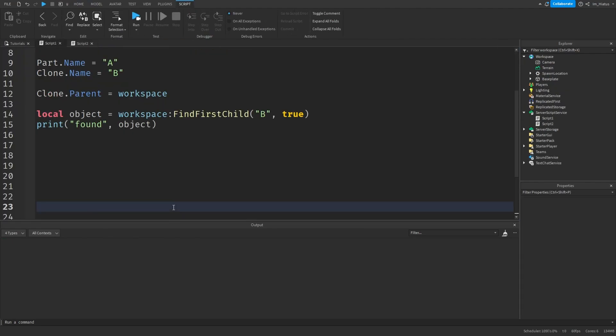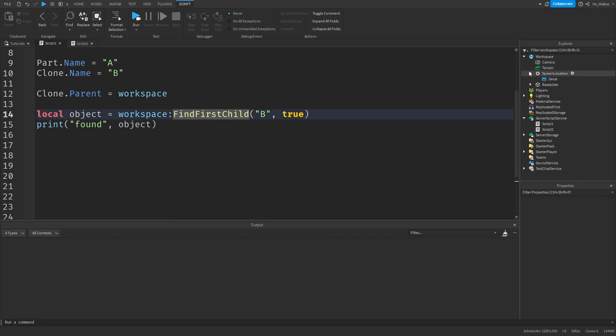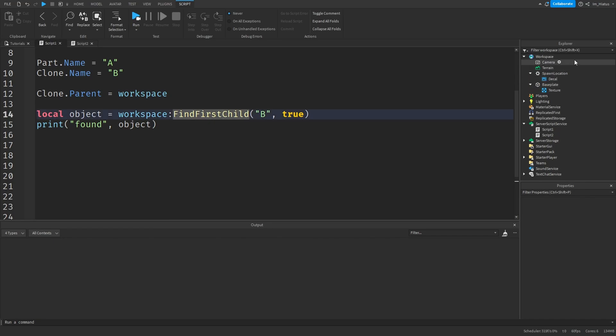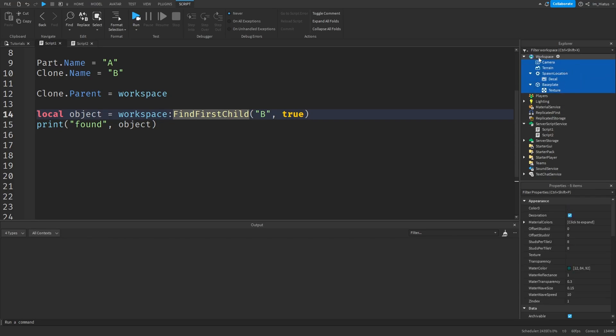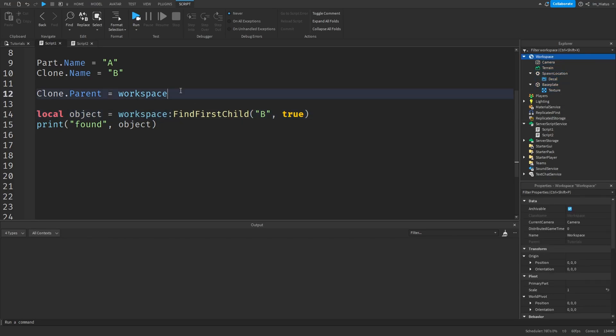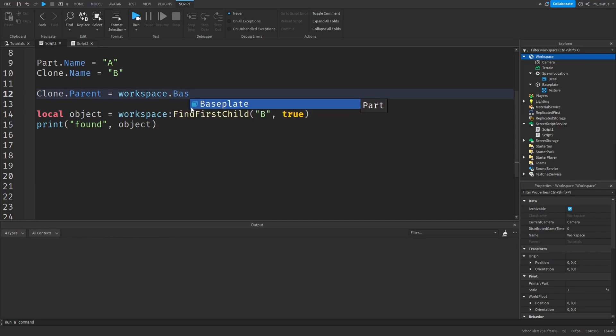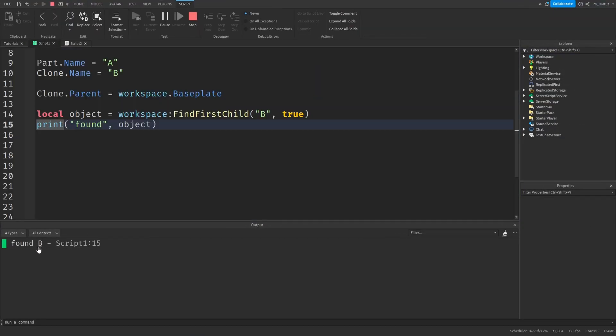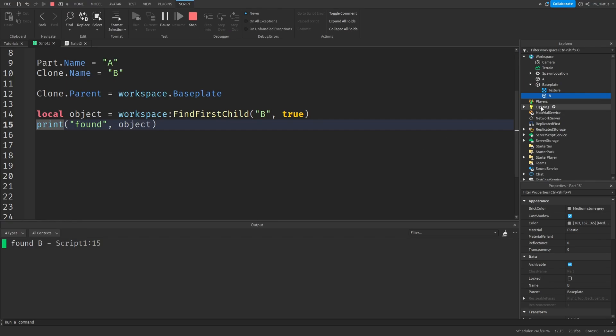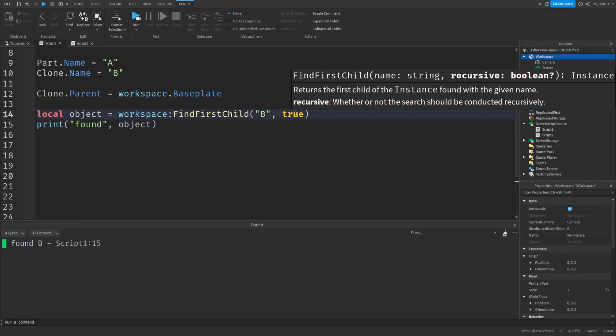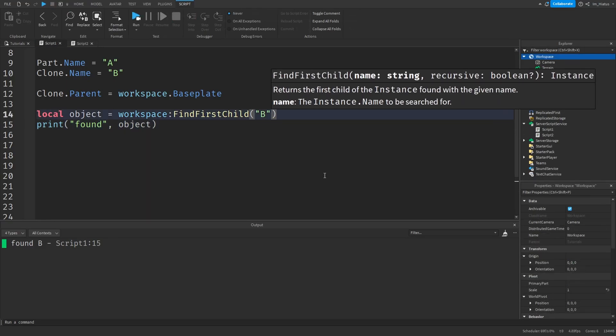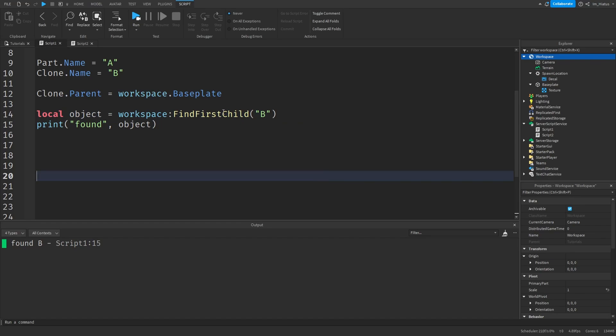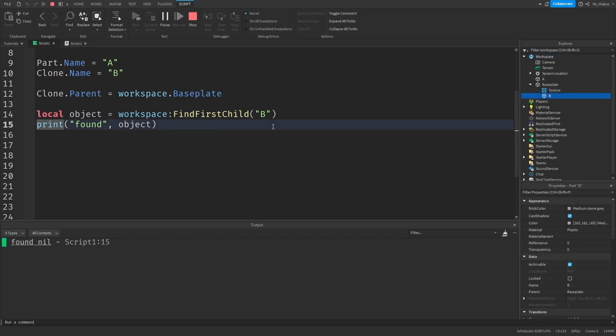As a side note, if you pass true as a second argument to findFirstChild, the function looks for a match in all of the descendants of the object, not just its direct children. So if you set the clone's parent to the baseplate instead, the findFirstChild method will still find the clone, because it's still a descendant of the workspace. But if we remove the second argument from findFirstChild again, it won't check all the descendants of the workspace, so it'll return nil now.